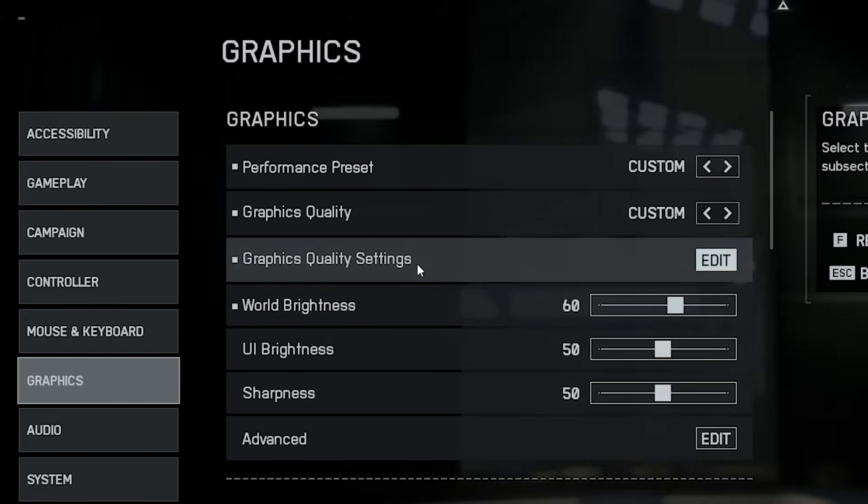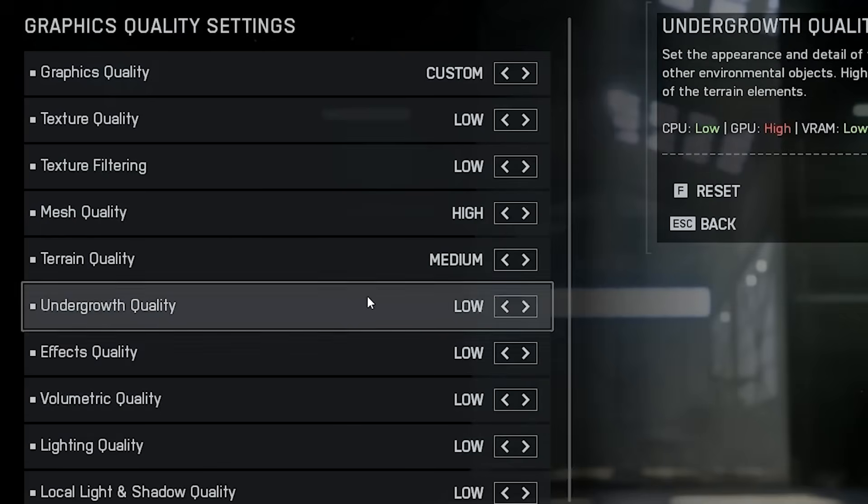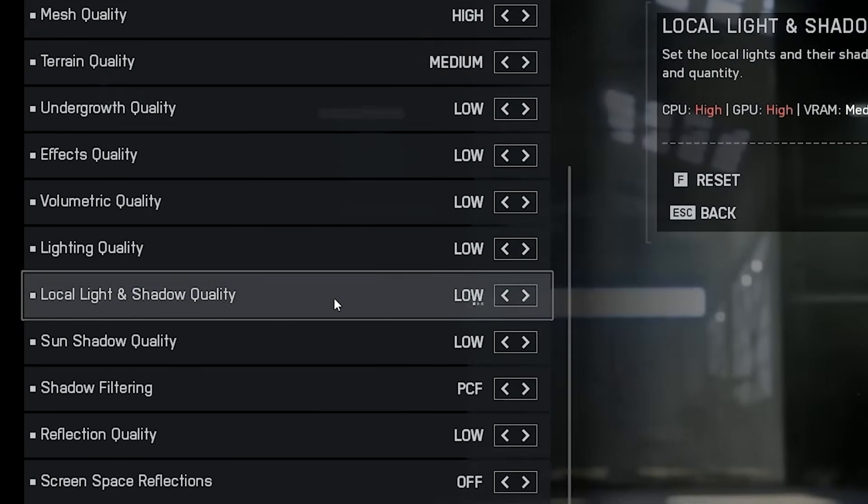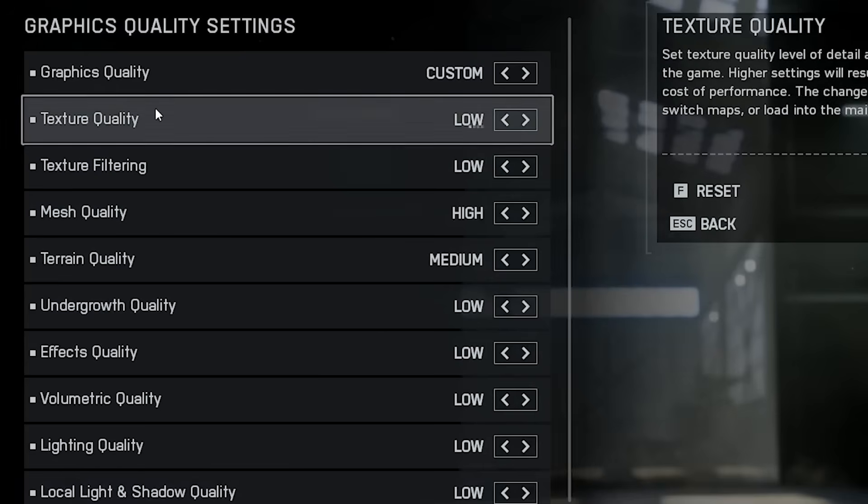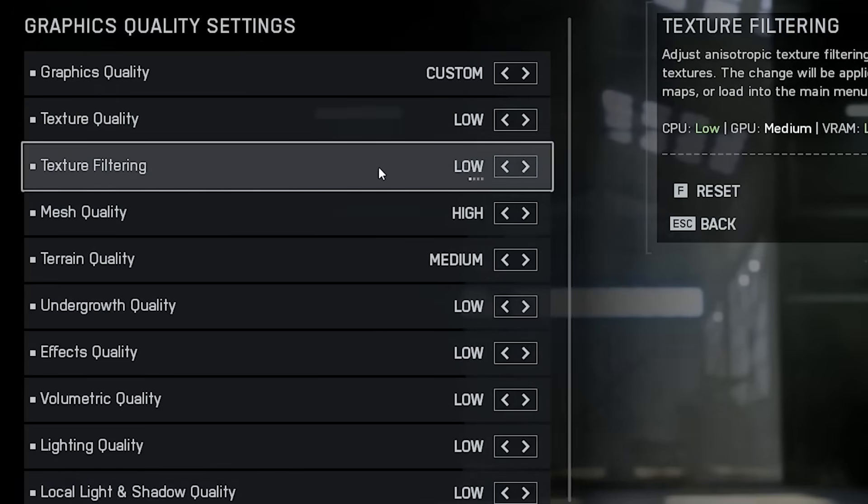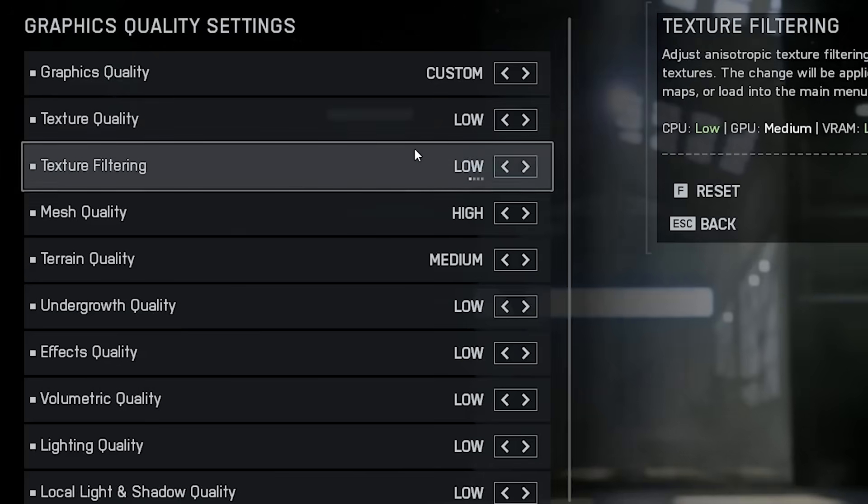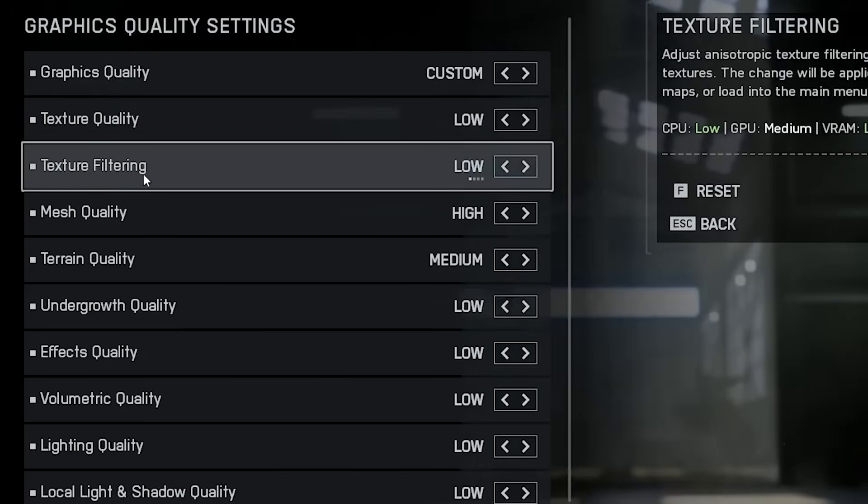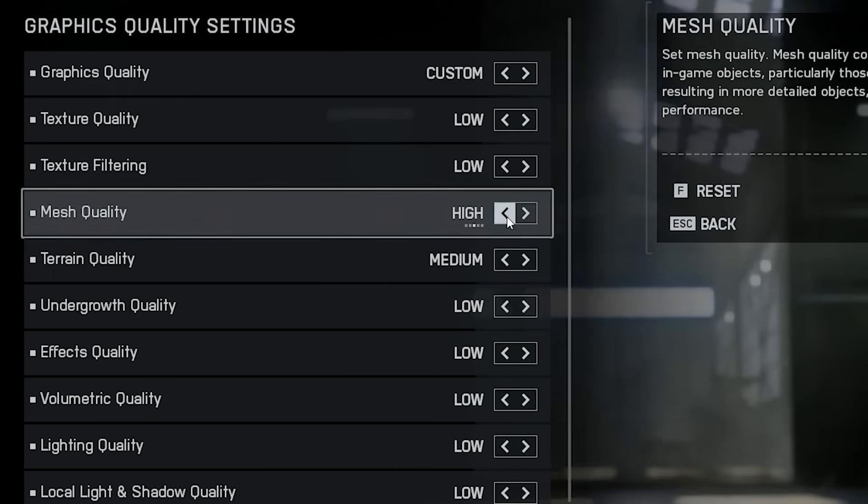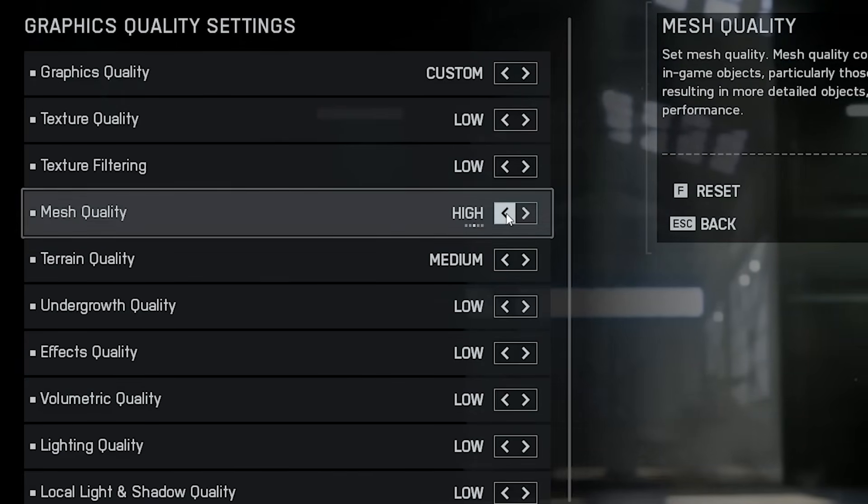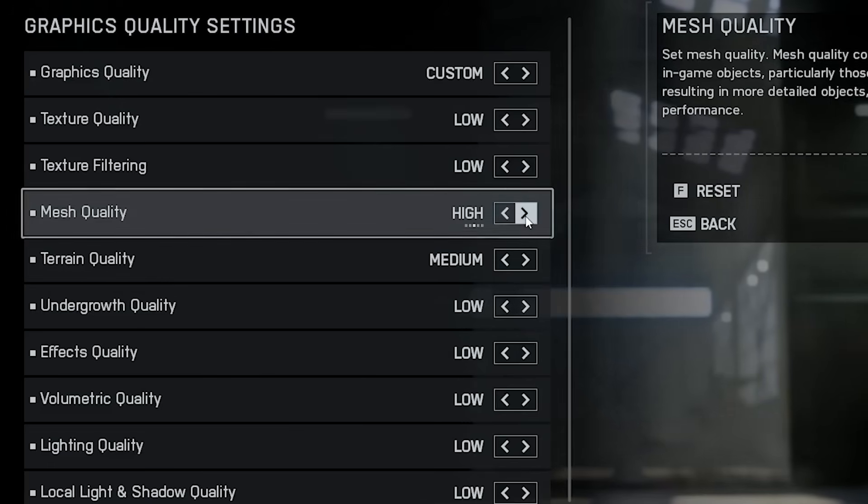Now let's move into the actual graphics quality section, and I'll show you what I've found to be the best competitive settings. Start with texture quality, set it to low. Same for texture filtering, keep it low as well. Next is mesh quality. This controls how detailed objects like trees, rocks and small debris look in the distance. You can keep it on medium if you like a bit more detail, but for pure performance, low or medium is the sweet spot.